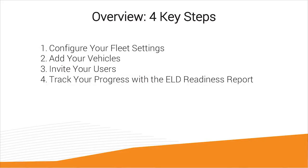Now the initial setup of BigRoad can really be boiled down to four key steps: configuring your fleet settings, adding your vehicles to the fleet, inviting your users to the fleet, and tracking your progress using our ELD readiness report.